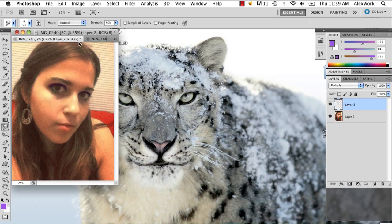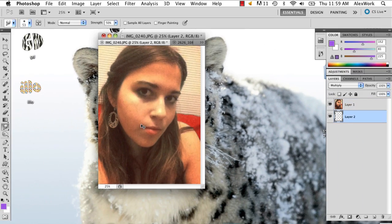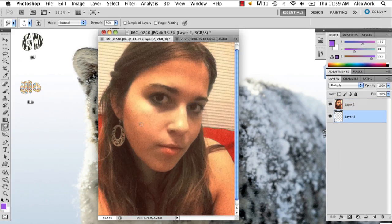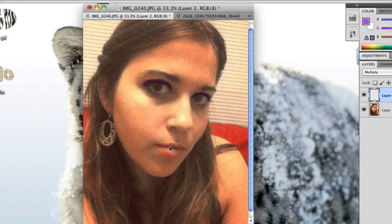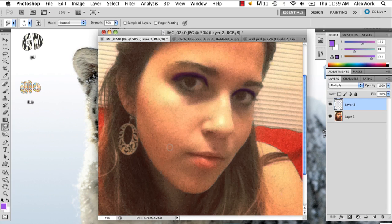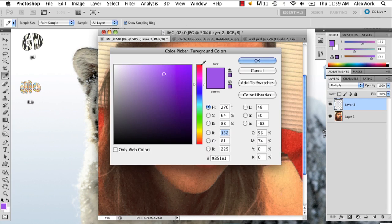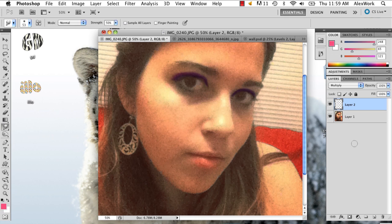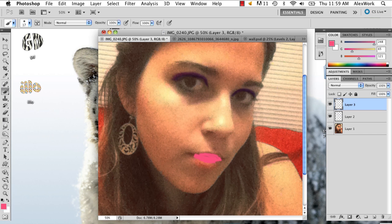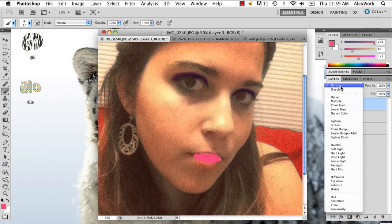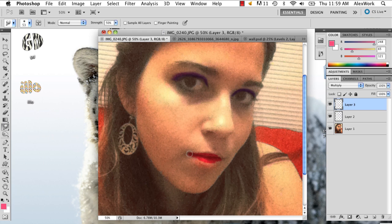And then once you've added that, you can always add lip color. And this one's my personal favorite to do because it's the easiest. Add another layer. Paint on your lip color, whatever color you really want. And then do what we did before. Go to layer opacity, multiply. And this will look like you've now stained your lips.